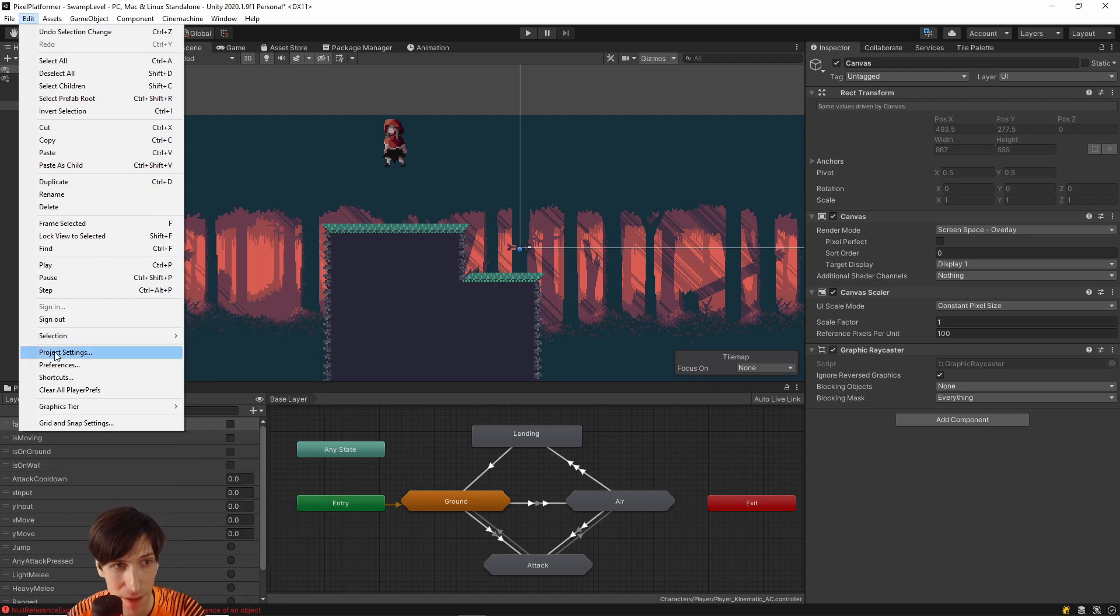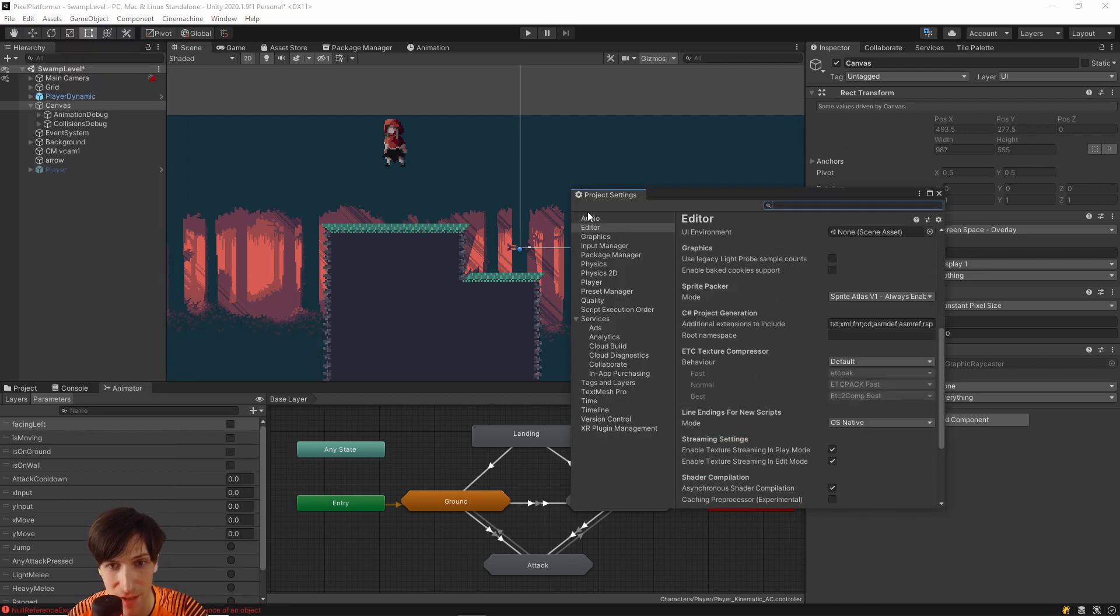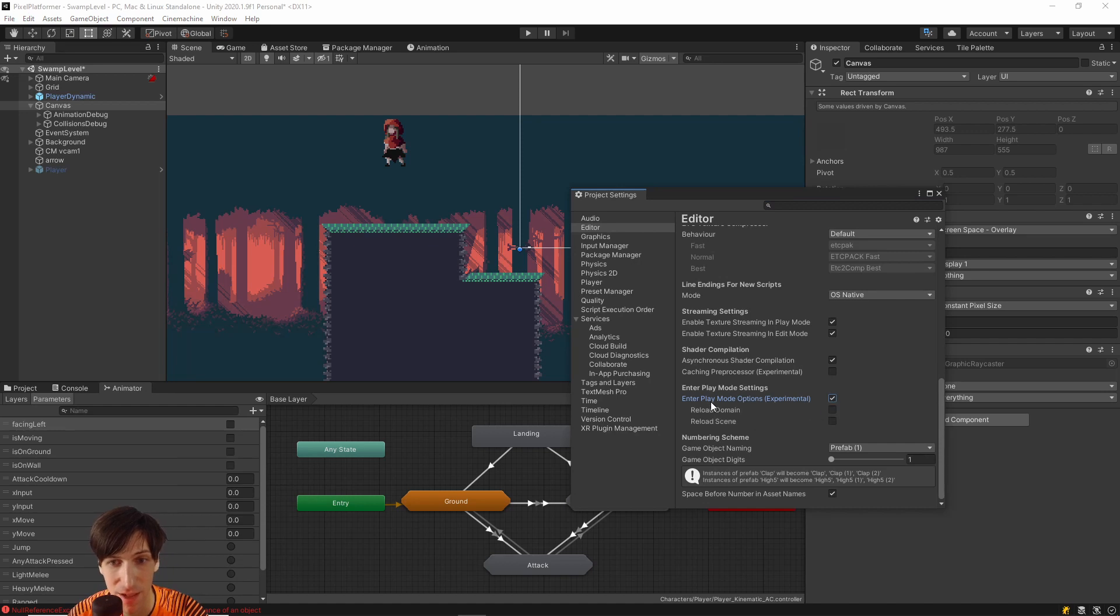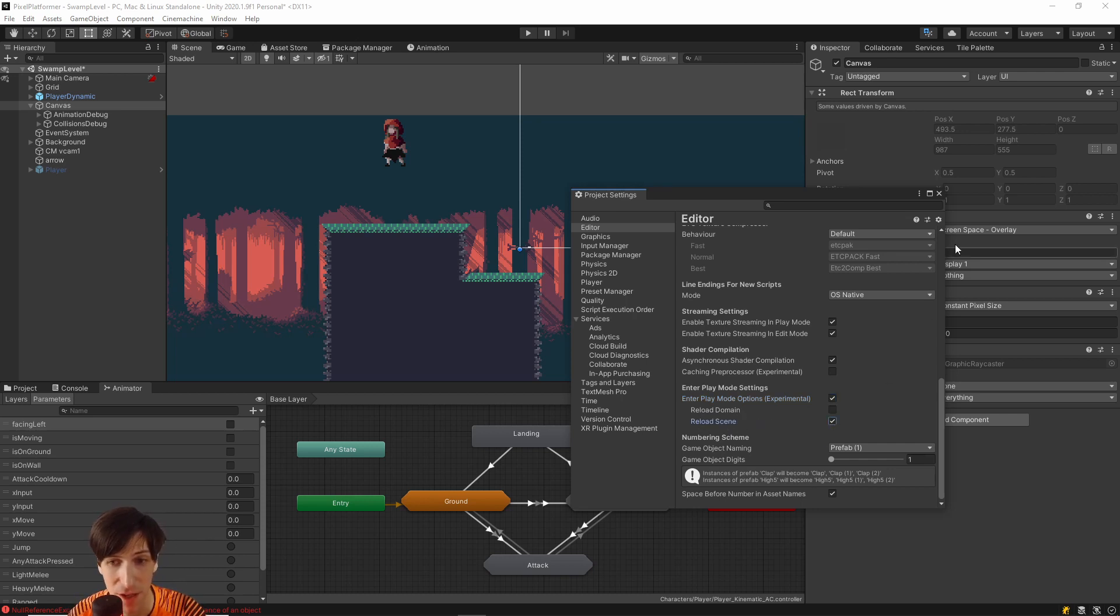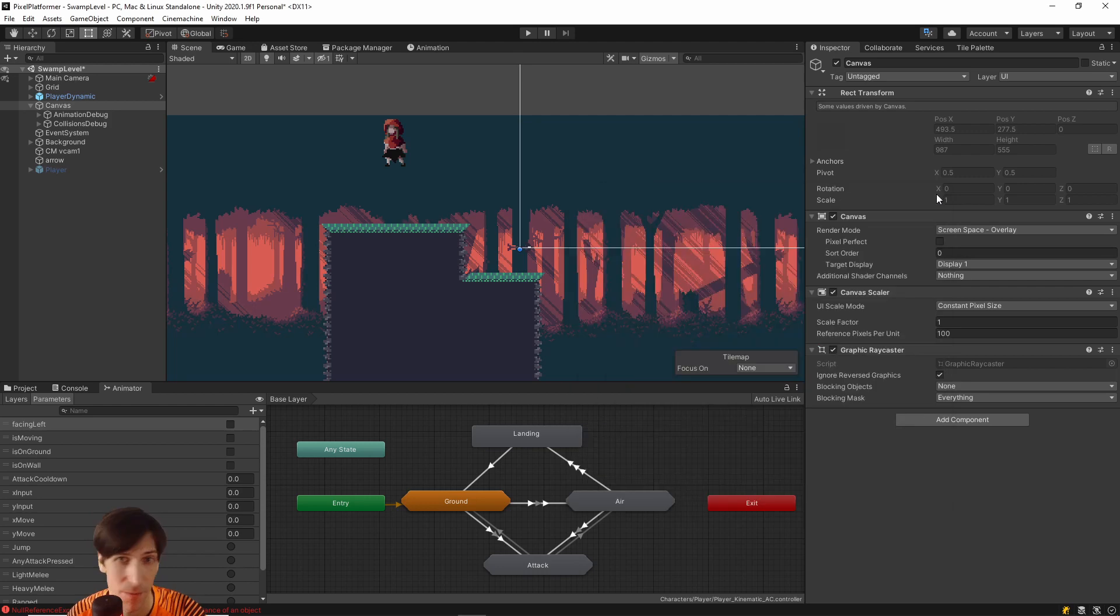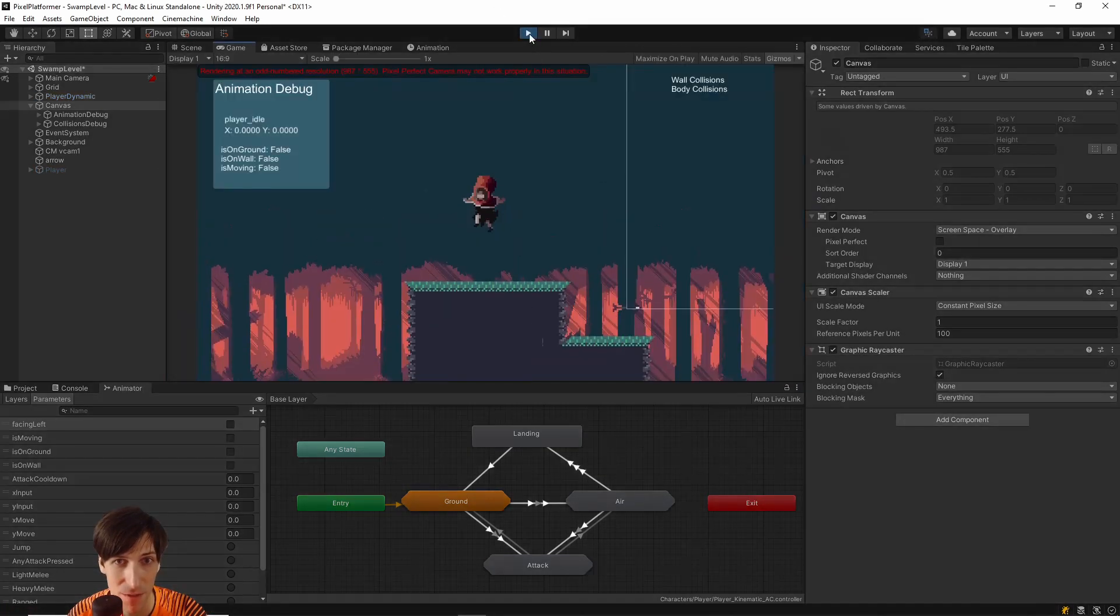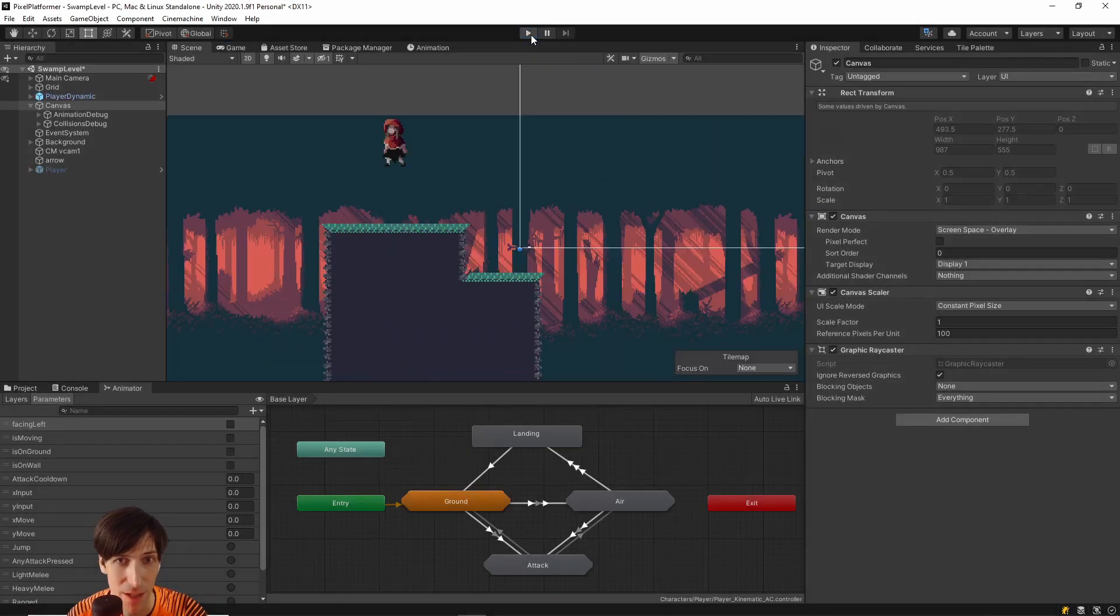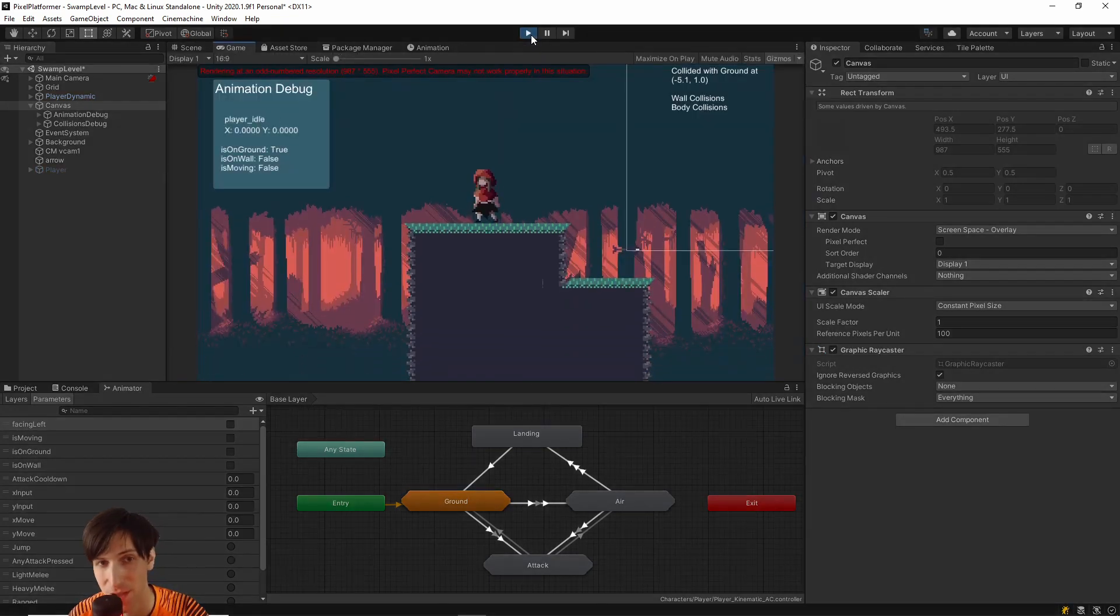But rather just go to Edit Project Settings down on the Editor tab, and just tick on Enter Play Mode Options Experimental. I find that most of the added time actually comes from Reload Domain. So if you want, you can just leave Reload Scene enabled. And that'll basically give you about the same results. So you can see as long as Reload Domain is disabled, entering play mode is almost instantaneous. And that is a really big deal when you're working on your game.